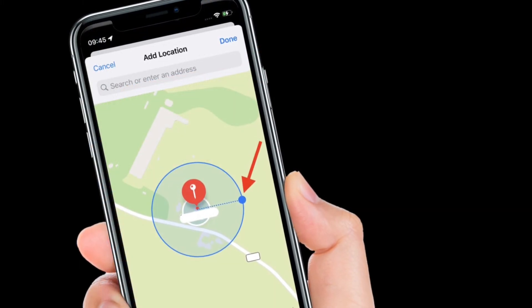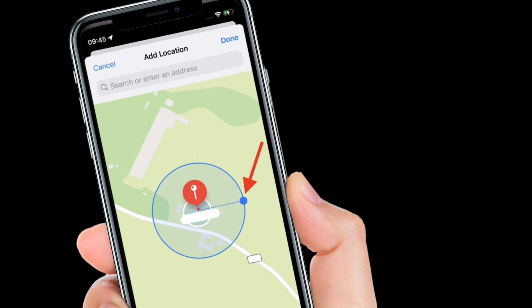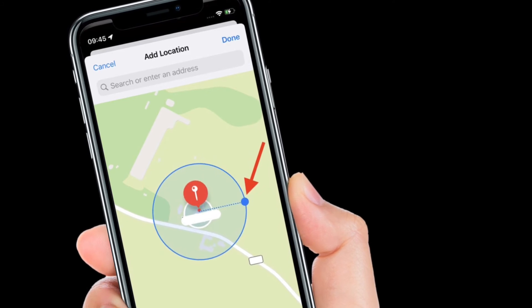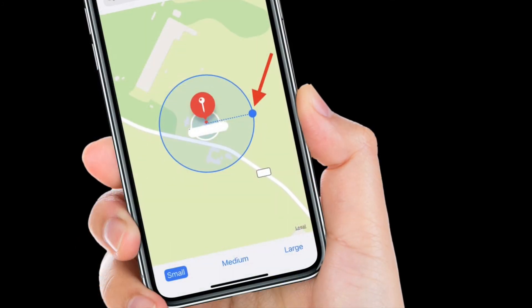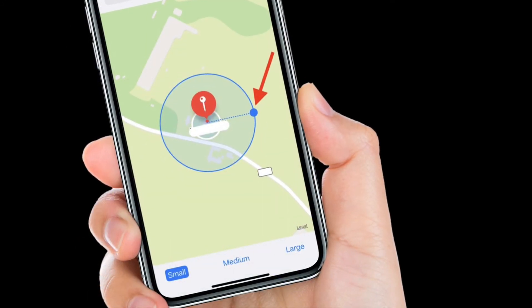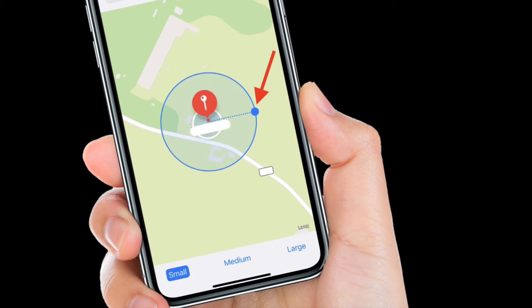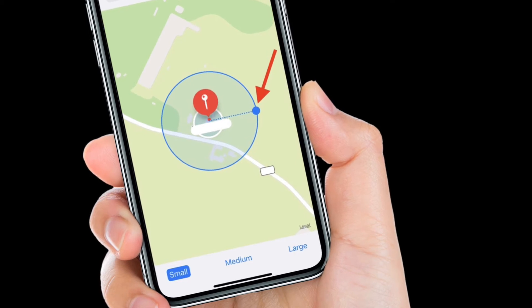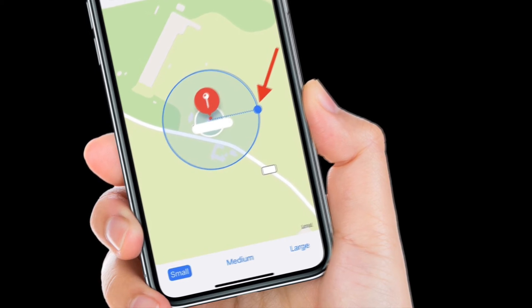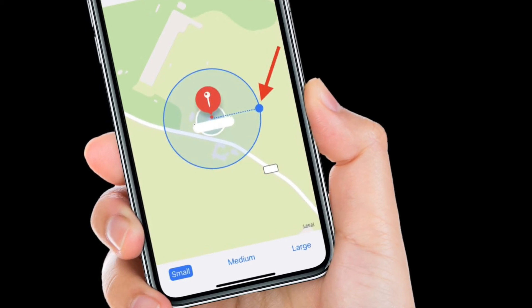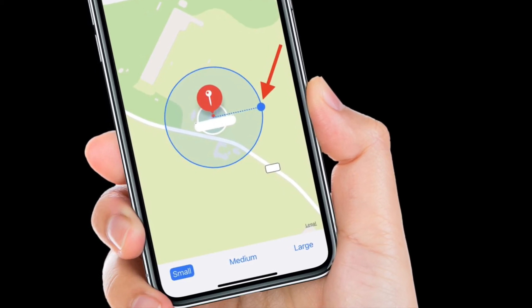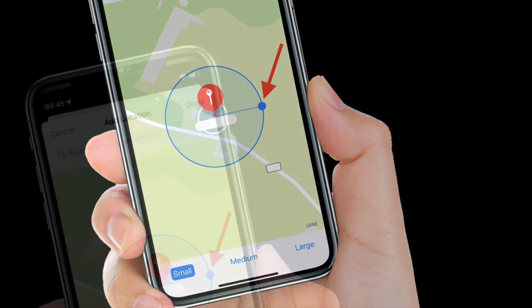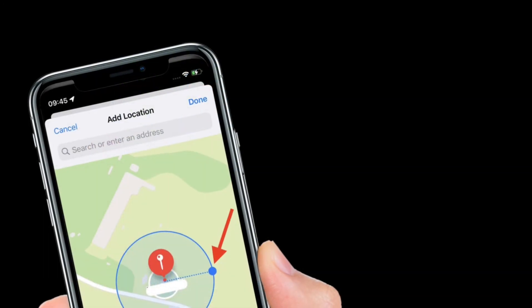In the Add Location map screen, search or enter an address in the input field. You can define the radius of the ring geofence for your trusted location by dragging the blue dot or using the small, medium, or large options at the bottom.